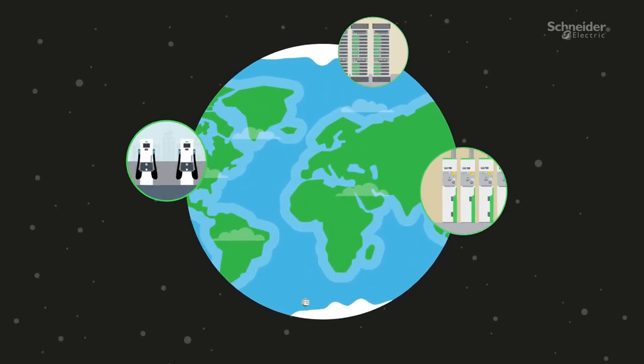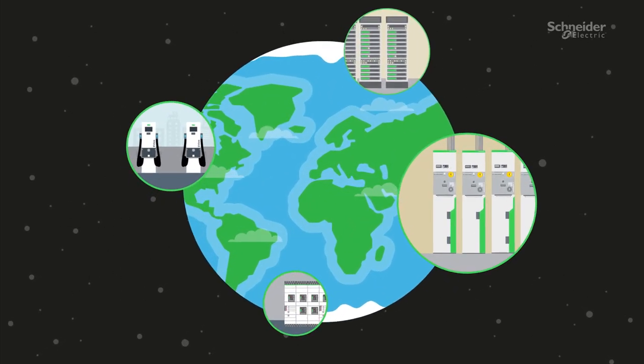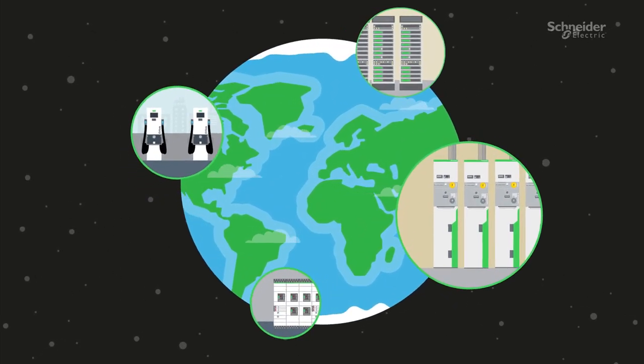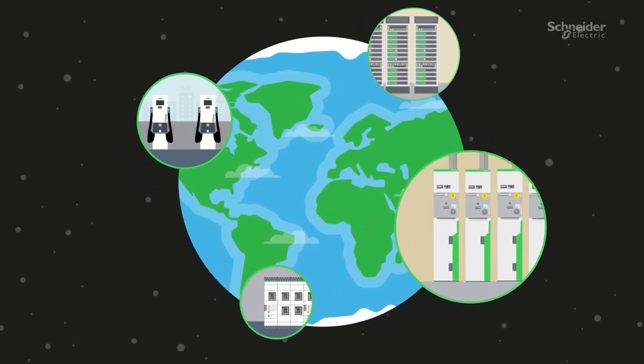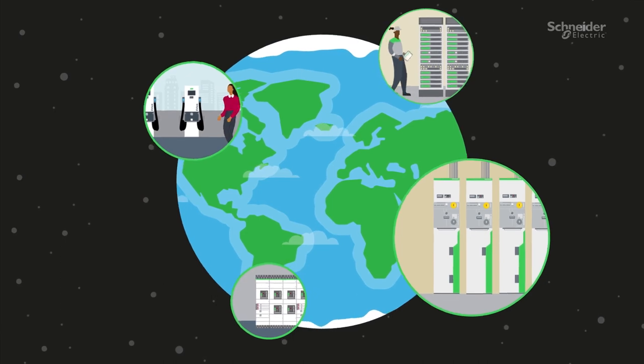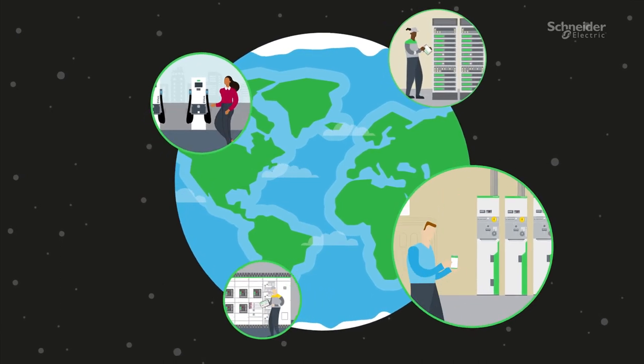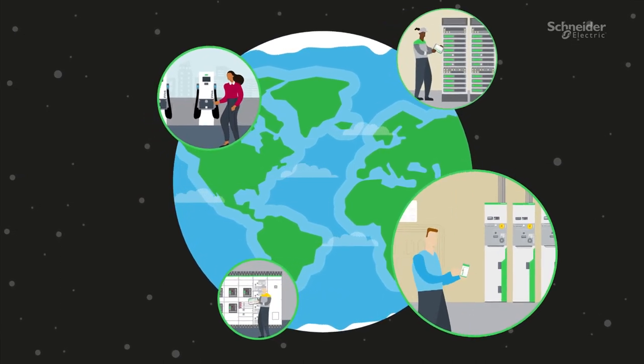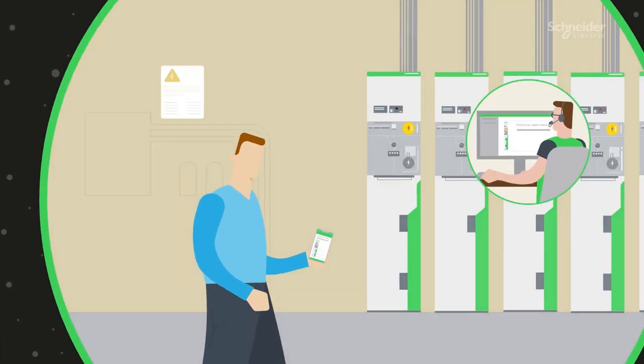At Schneider Electric, we always strive to deliver top quality products for you, our trusted partners, and for our mutual customers.